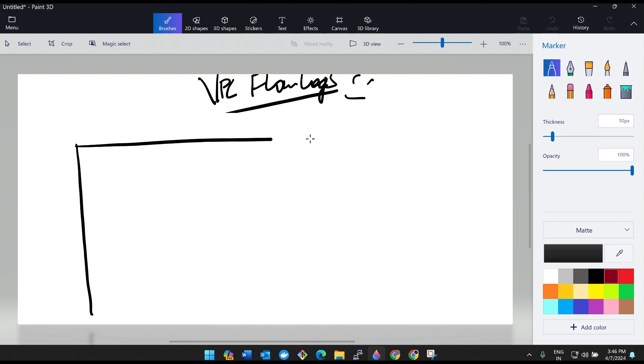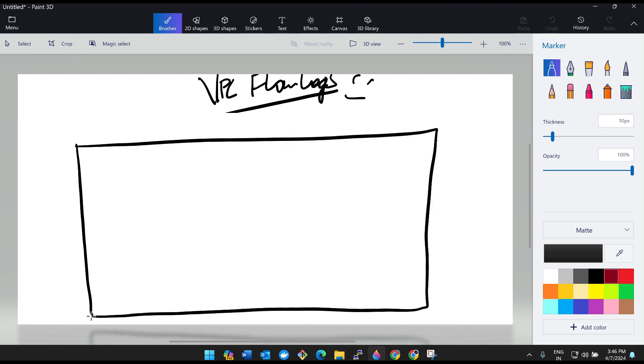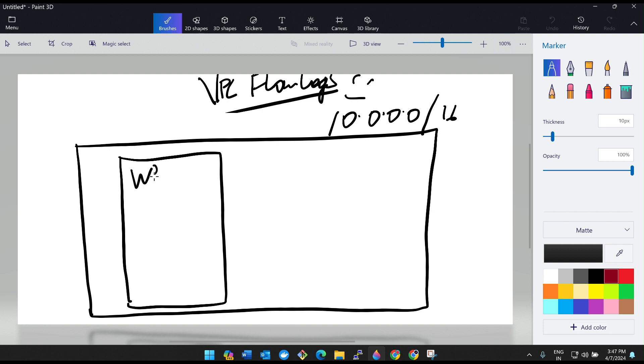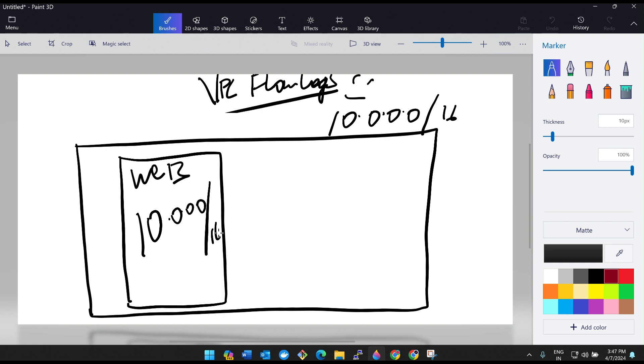Now on a high level, imagine this is your VPC. CIDR block range is somewhere around 10.0.0.0/16. Here you have your web server or something running on 10.0.0.0/16. You have an internet gateway.